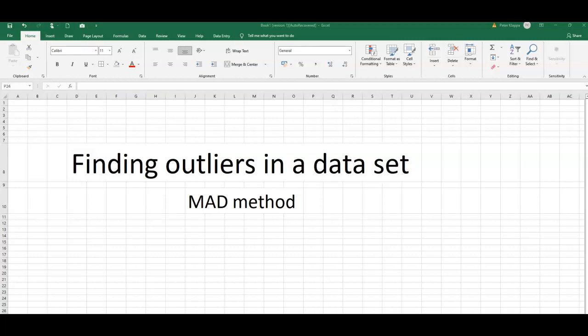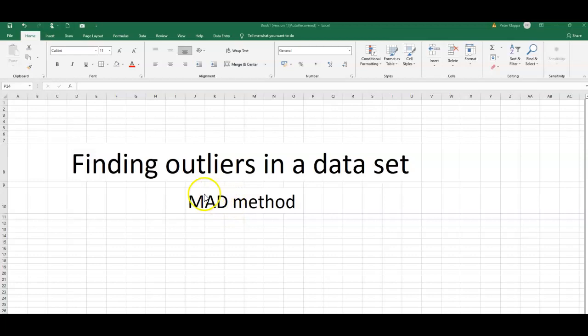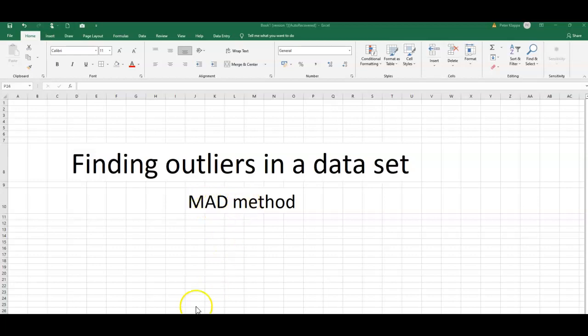Hello everybody, in this video tutorial I want to show you how we can find outliers in a data set. We are going to use what is called the MAD method, which is the median absolute difference method.